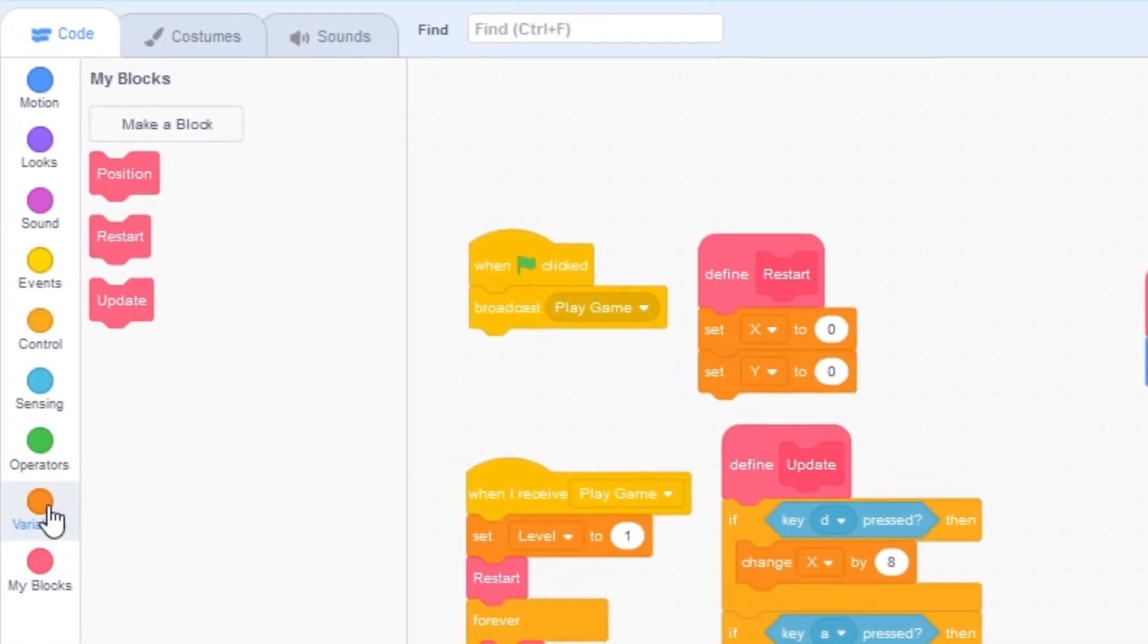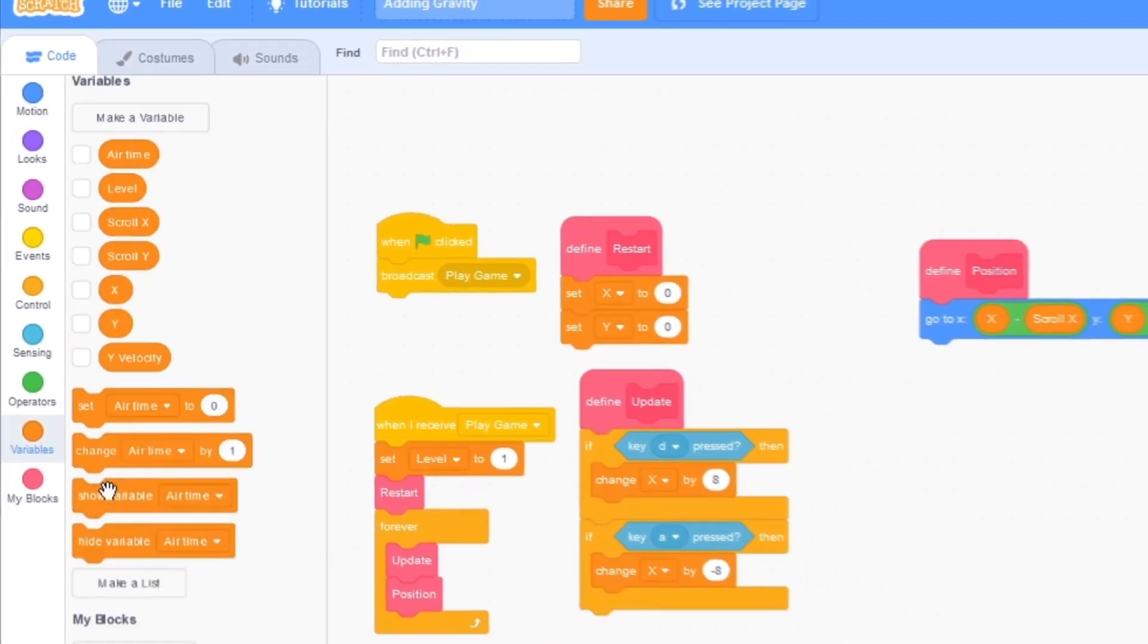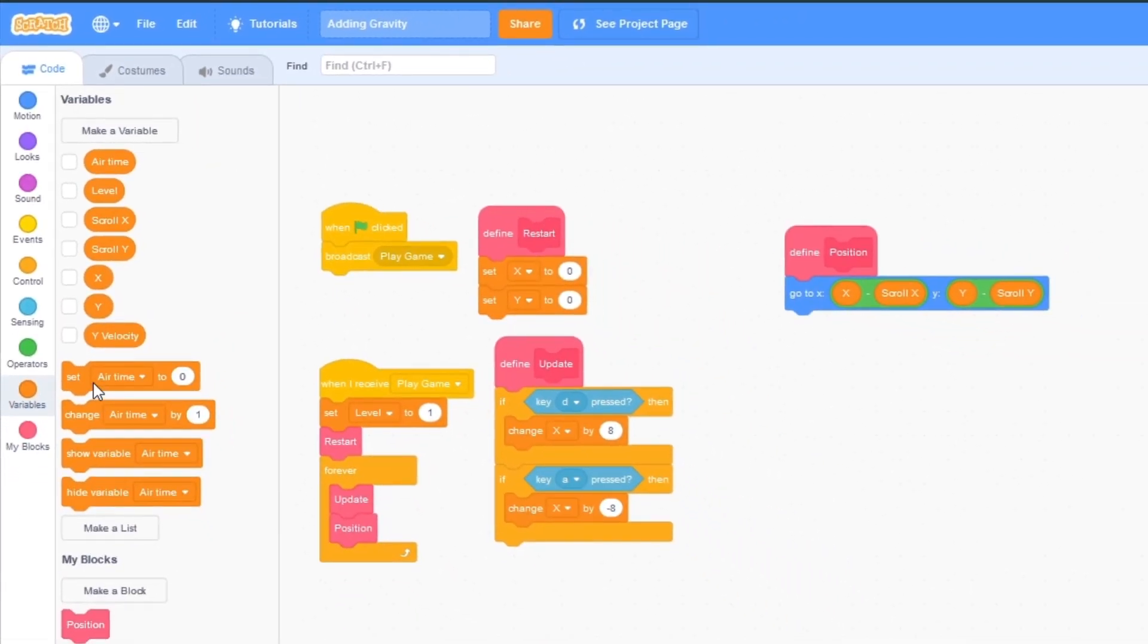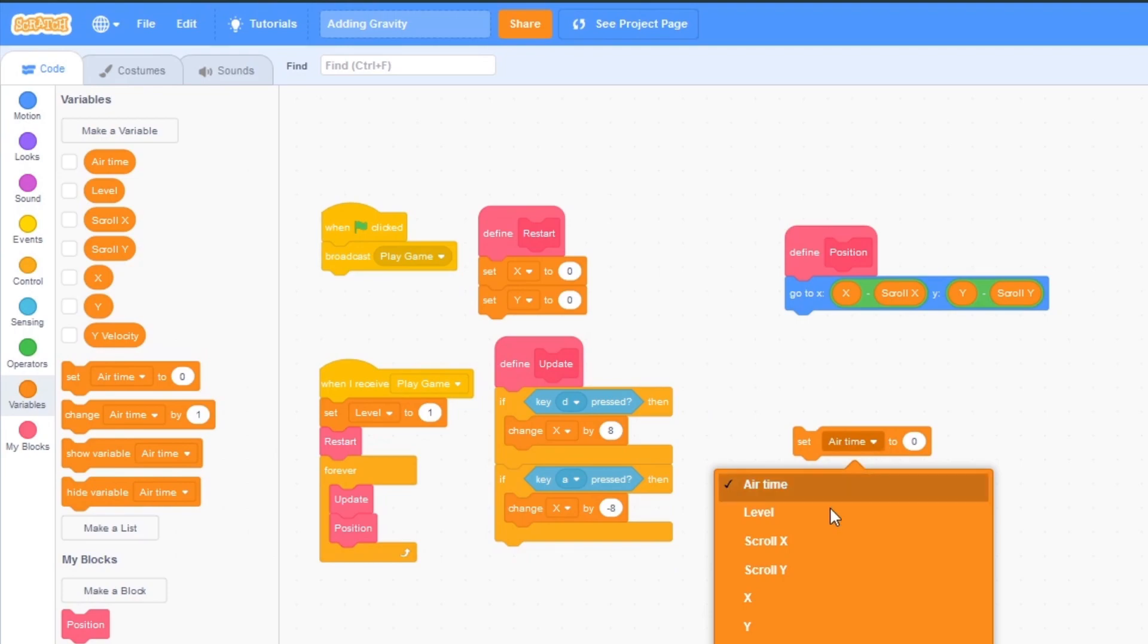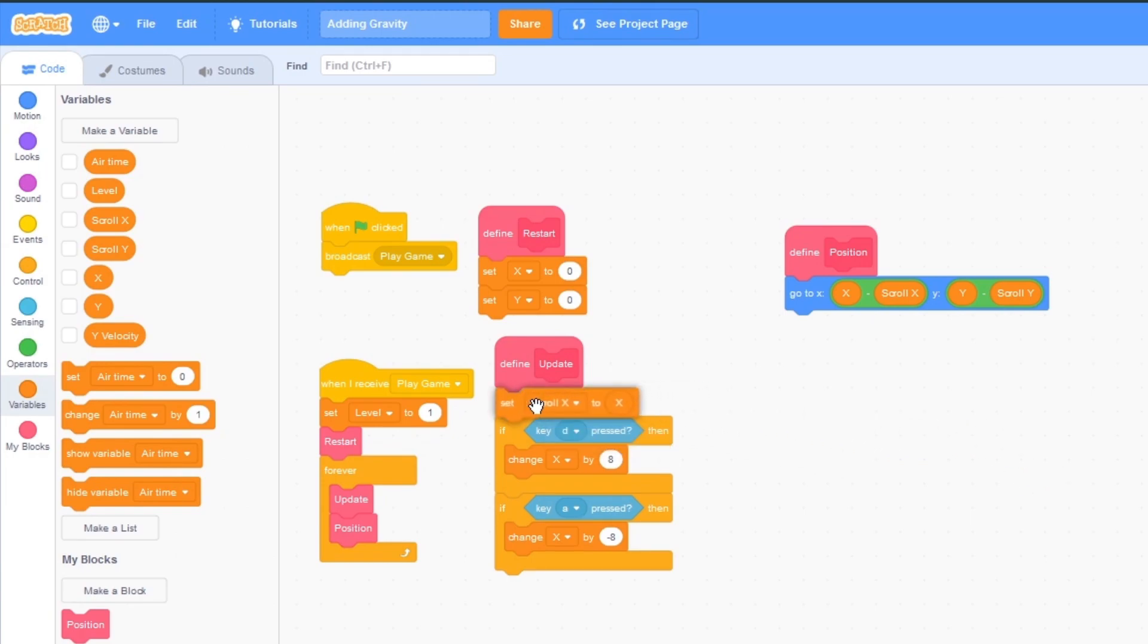The second thing we want to do is click on variables, drag out set scroll x to 0 and I'm going to drag out x so it's set scroll x to x and then I'm going to put it under update.